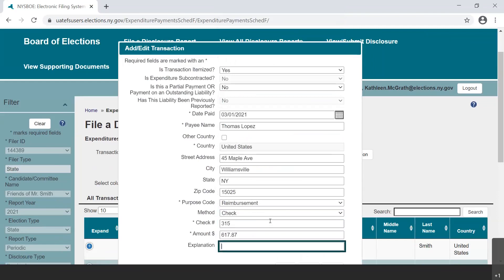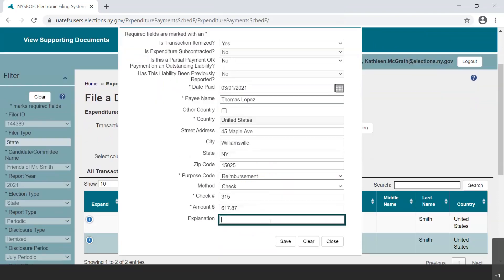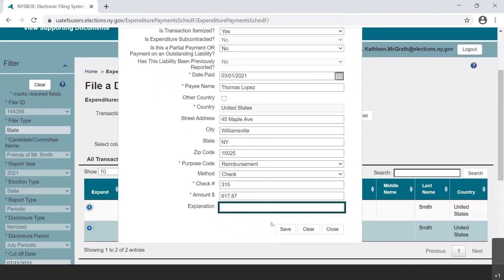You will then enter the total amount of the reimbursement expenditure. Please note that the explanation field can be used to provide any other information. The asterisks indicate what fields are required for saving the transaction. Please be aware that they are not a complete picture of compliance requirements.